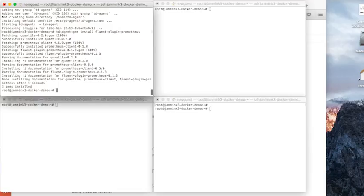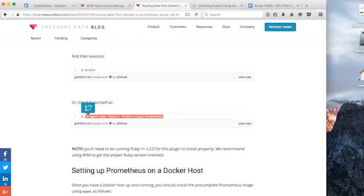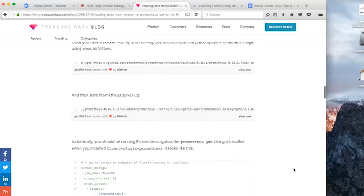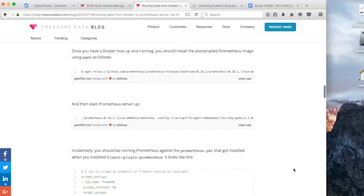Next thing we're going to do is jump over to Prometheus. We're going to set up Prometheus next.